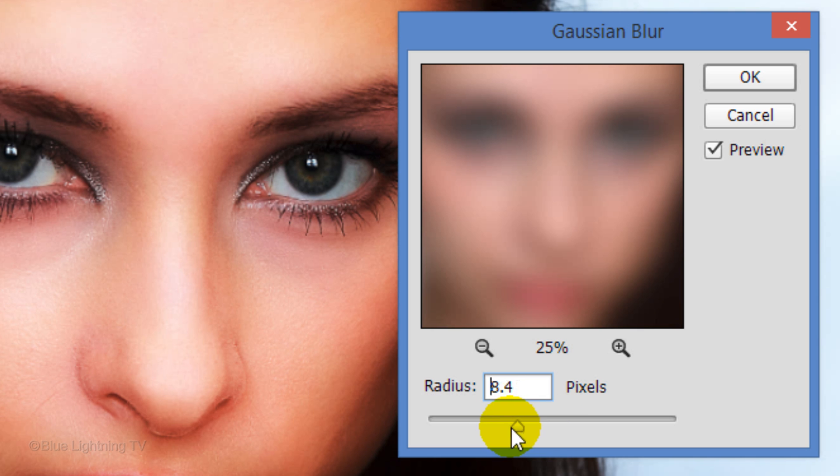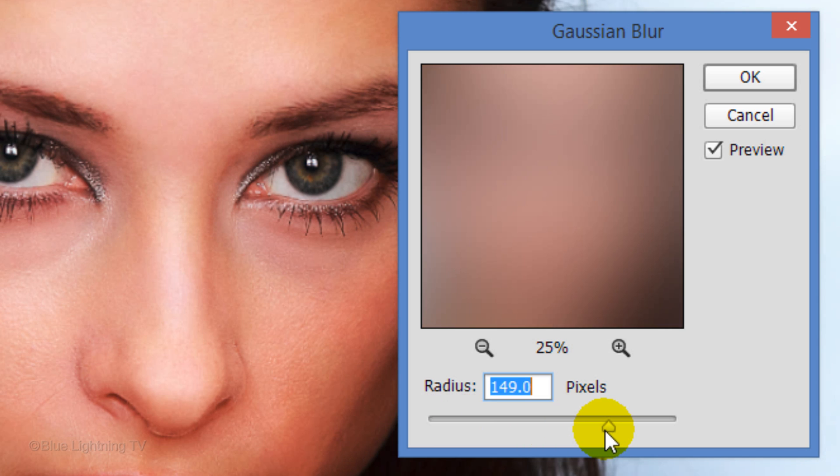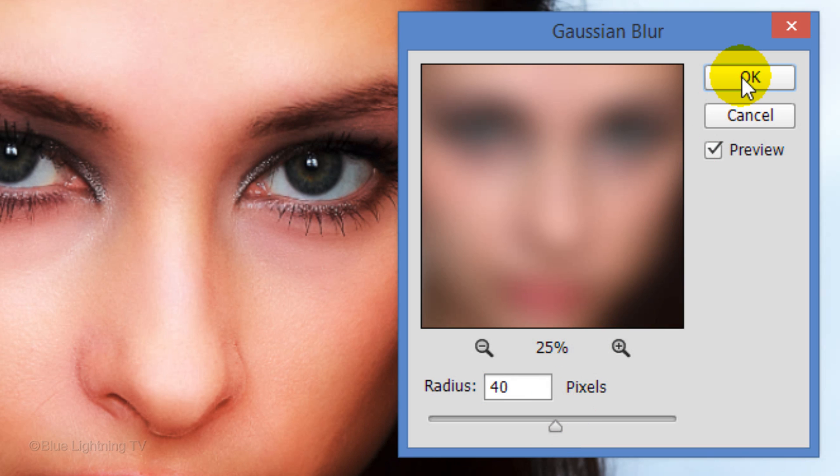Adjust the Radius amount so you can barely make out the eyes, nose, and mouth. Then click OK.